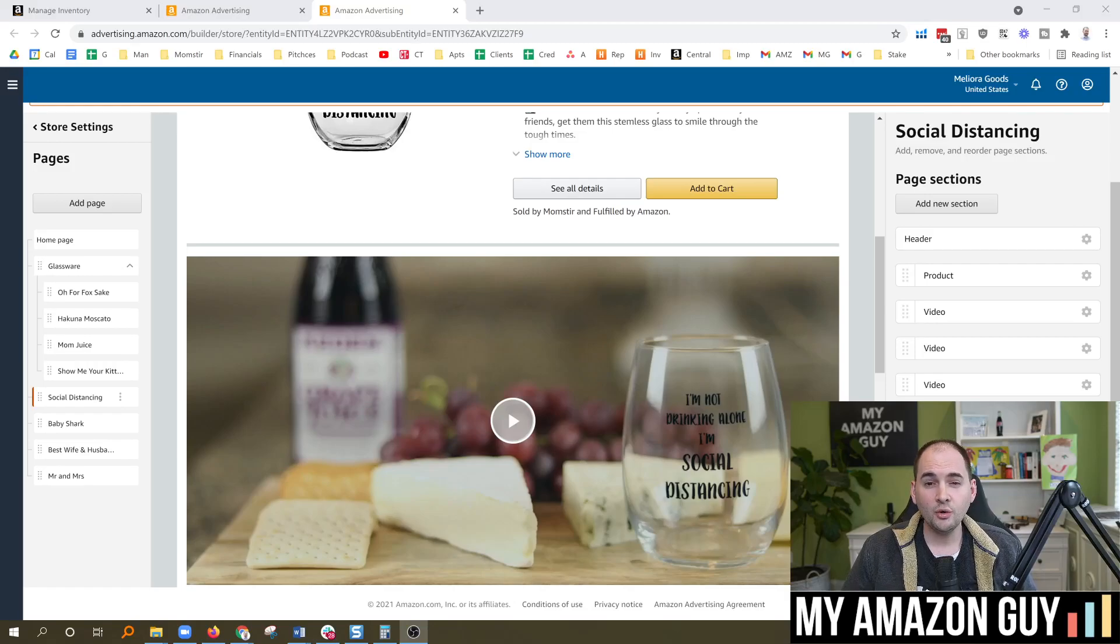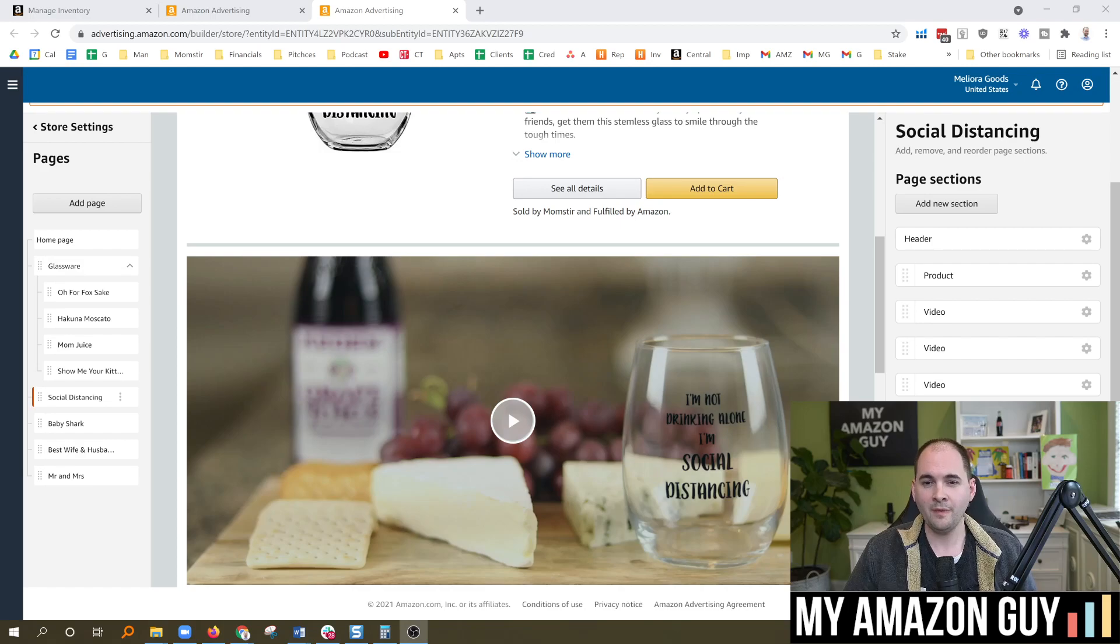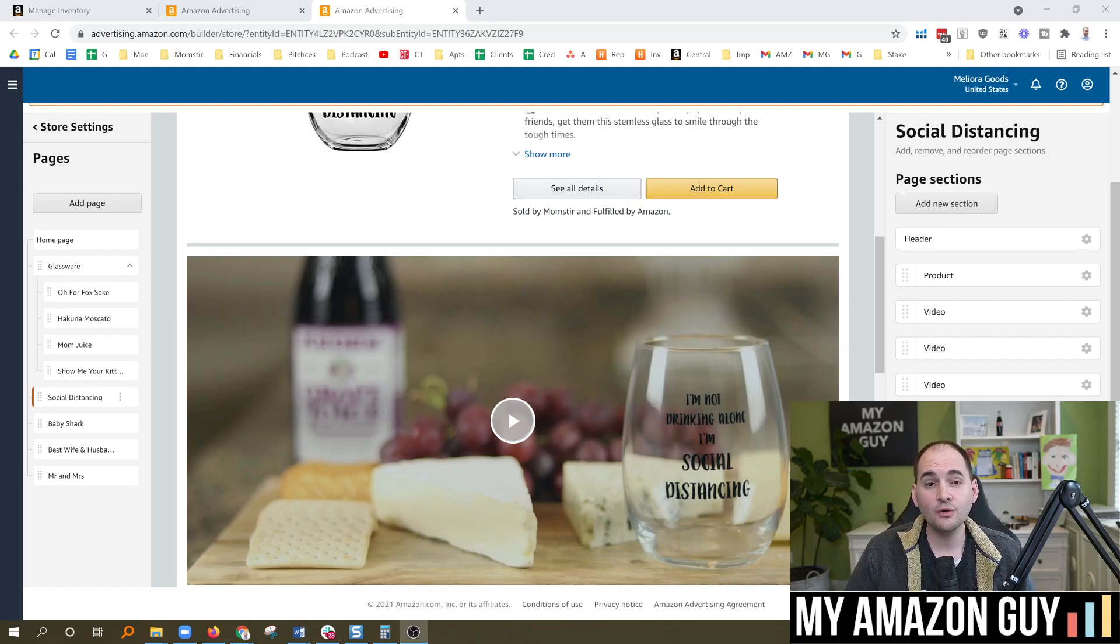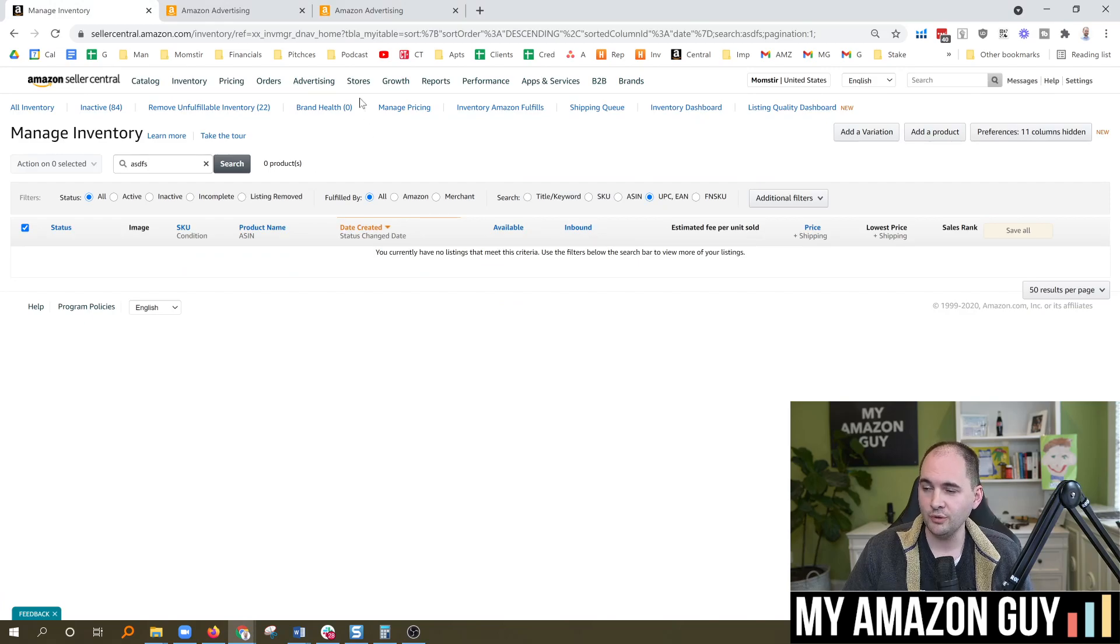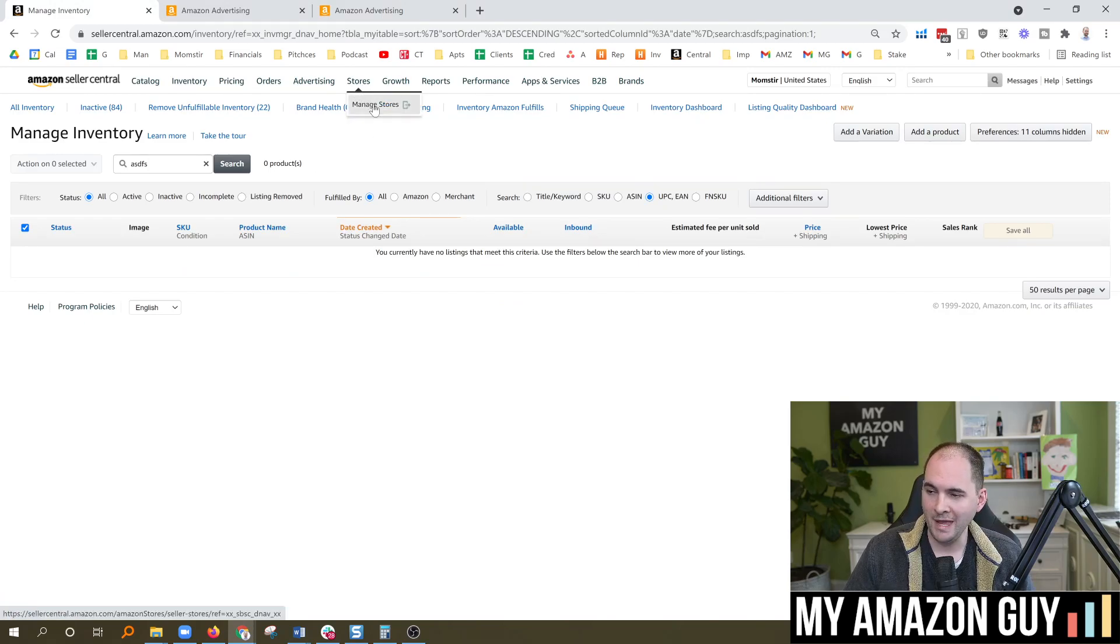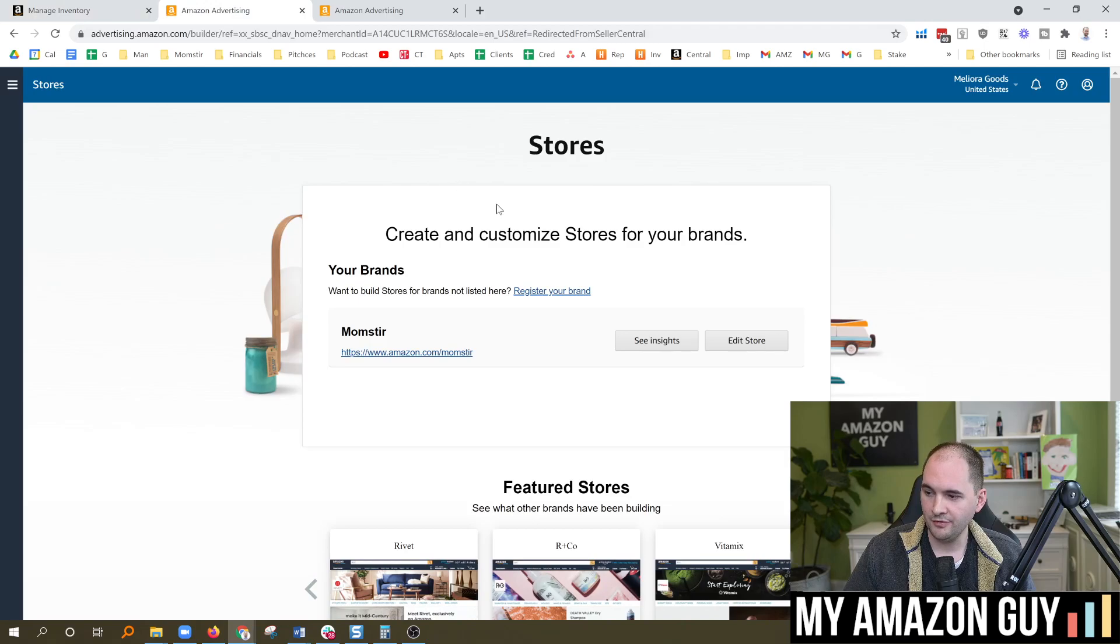Did you know you can load a video to your Amazon brand store? My name is Stephen Pope. I'm the founder of My Amazon Guy. In this video, I'm going to show you how to do it. First step, go over to Seller Central and put your cursor on Stores. Manage Stores. That's going to bring up this screen.